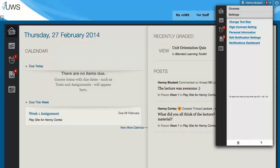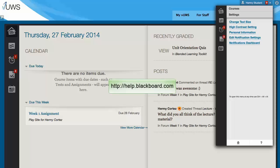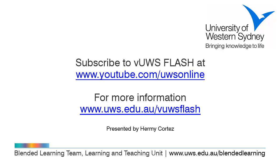That is all for this episode. For more information, please visit the Views information for students site listed under your MyViews sites, or you can visit Blackboard help at help.blackboard.com. To be continued. Thank you!